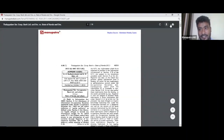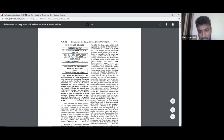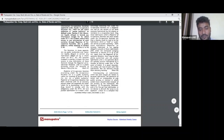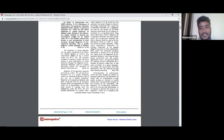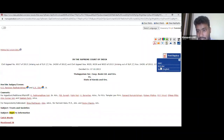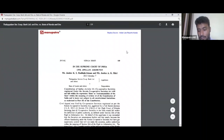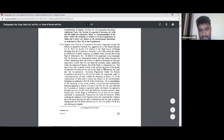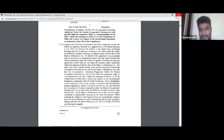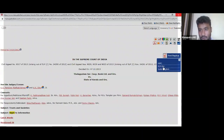You can download or print directly from here. Manupatra branding and the subscriber name will also appear. For the same judgment, multiple sources are provided — for example, ILR Kerala (Indian Law Reports Kerala) with the head note as a scanned copy. Scanned copies from various journals — ILR of various states, Allahabad Weekly Cases, Delhi Law Reports — are all available in Manupatra via the print replica button.